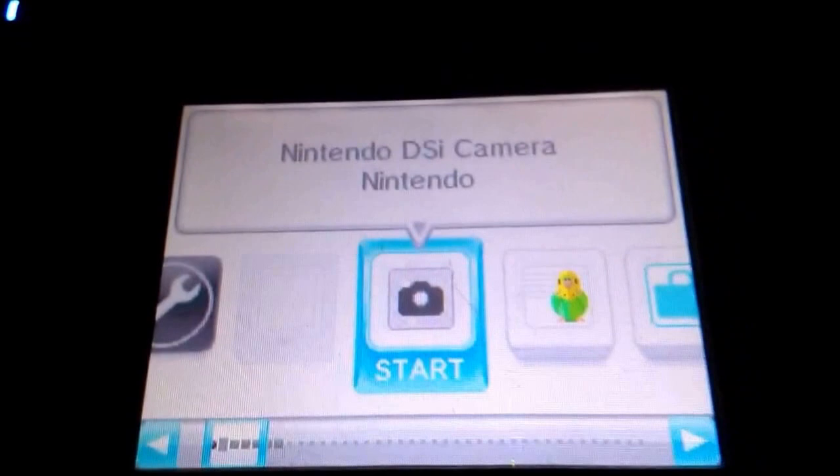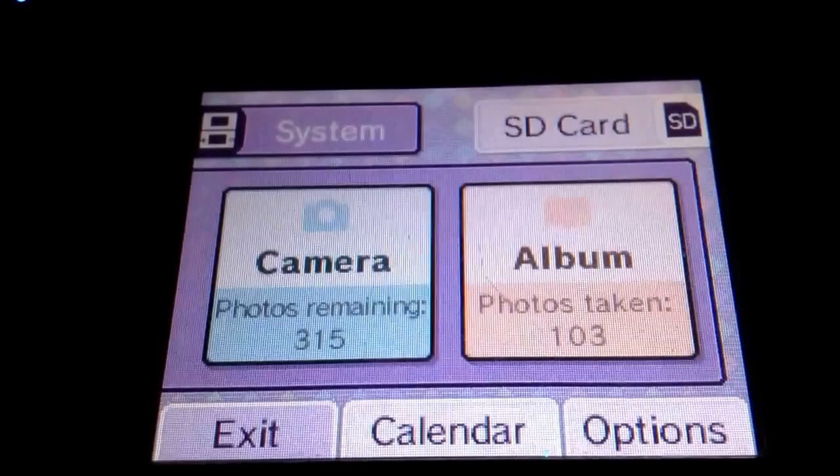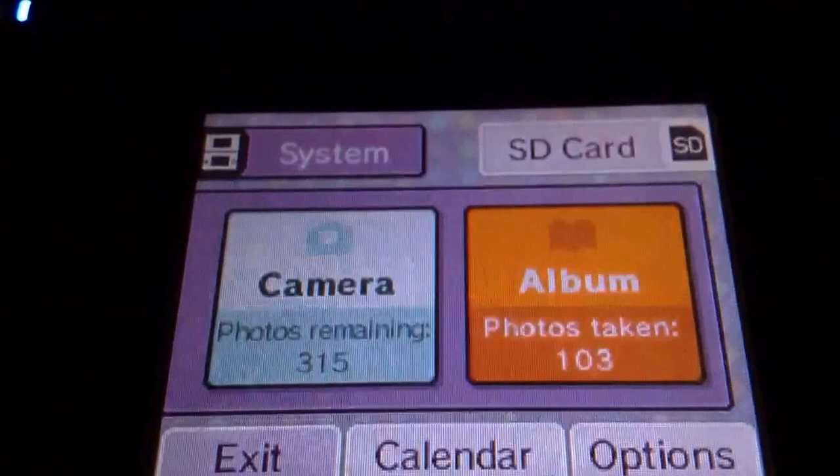Hey guys, today I'll be showing you how to delete your photos from a DSi. First you go to the camera icon. There are two different ways. One of the ways is to go to Album.